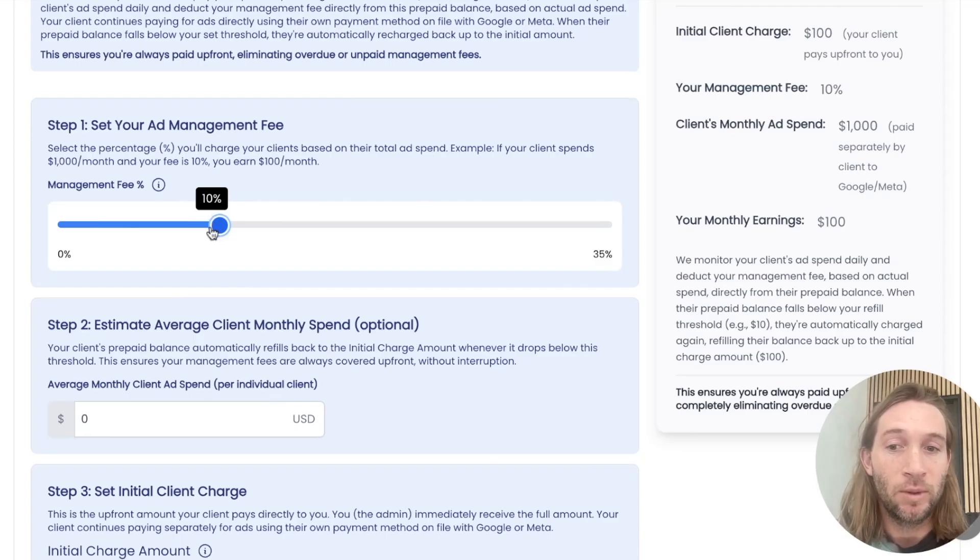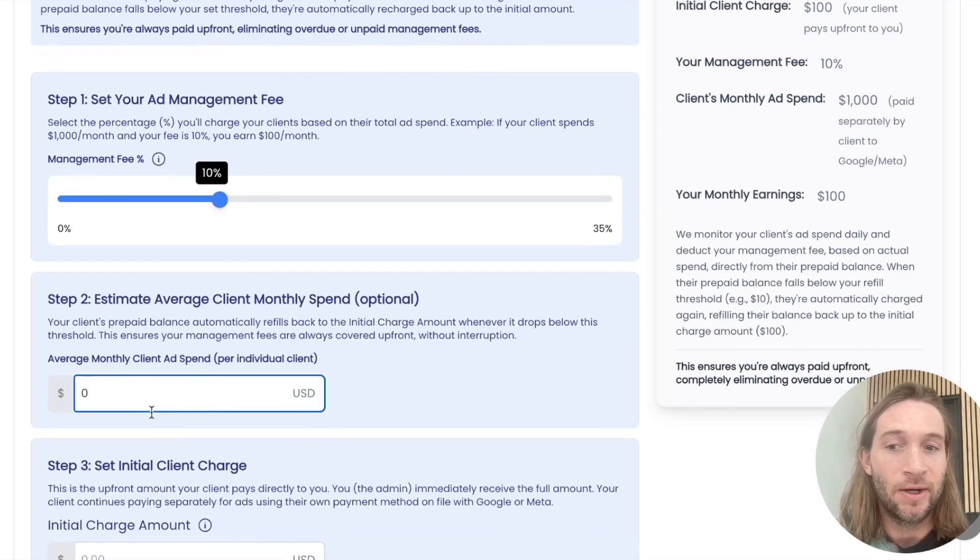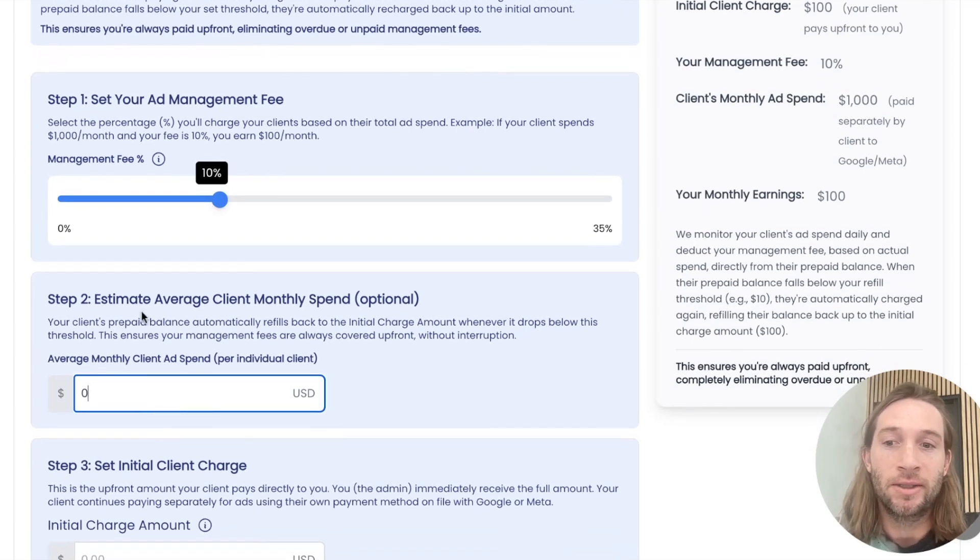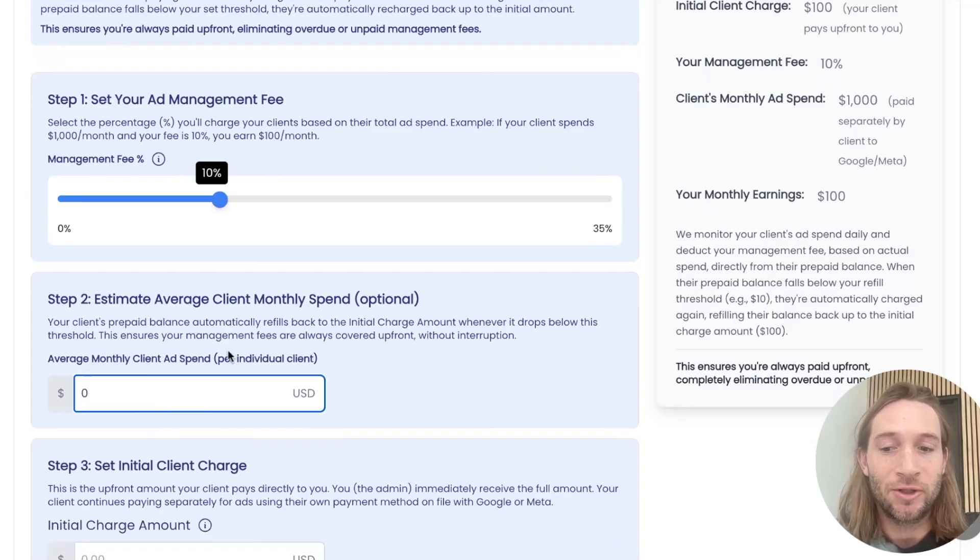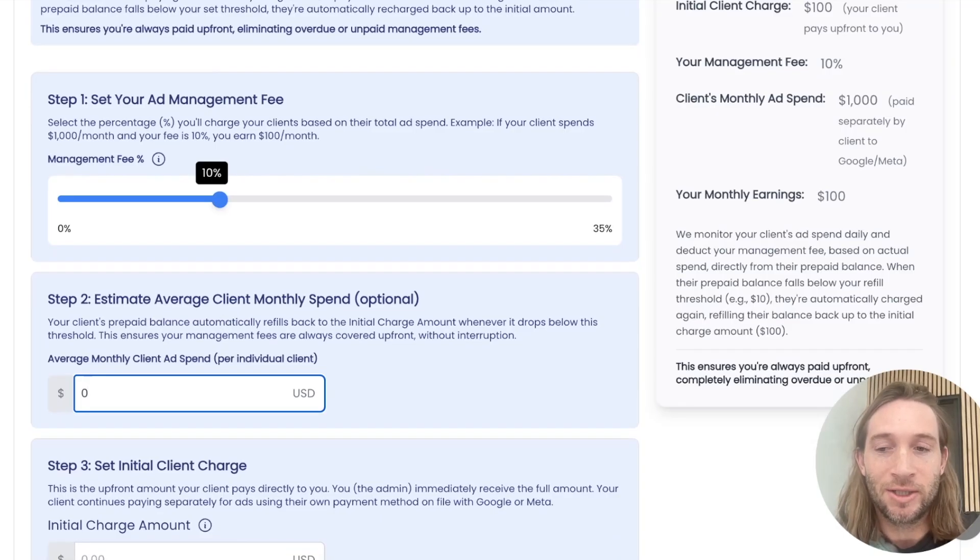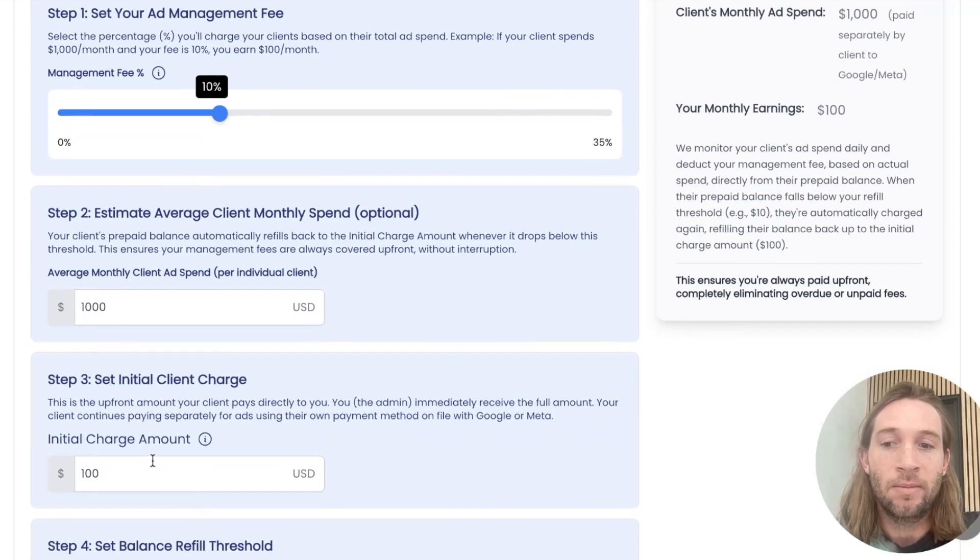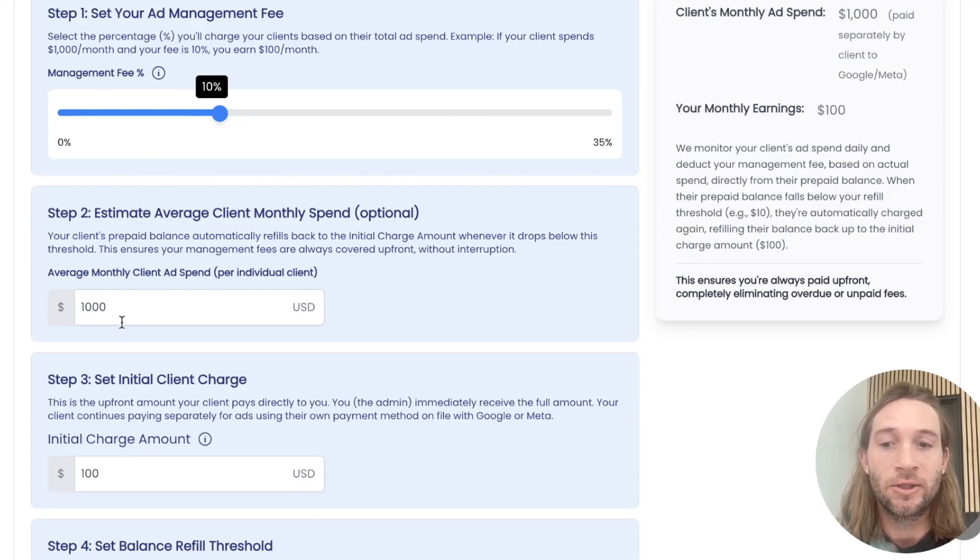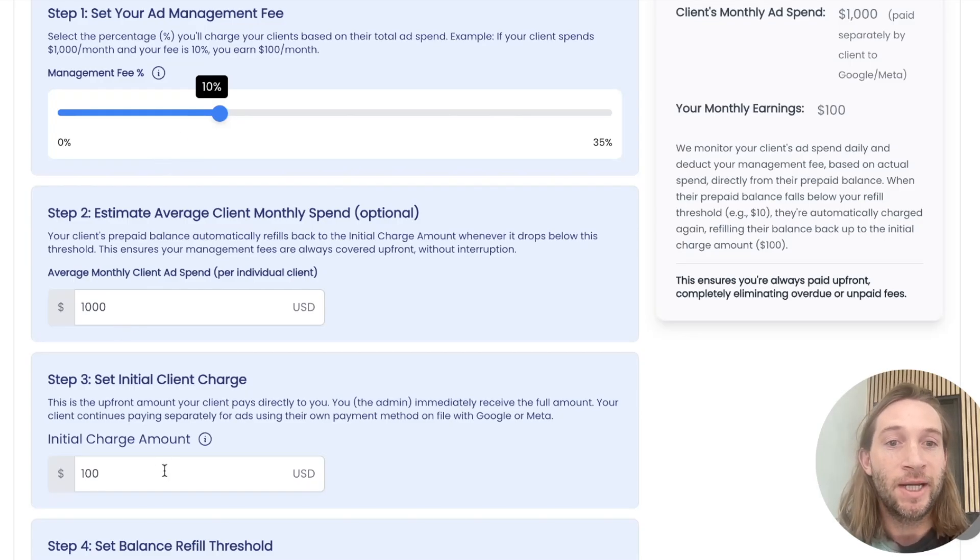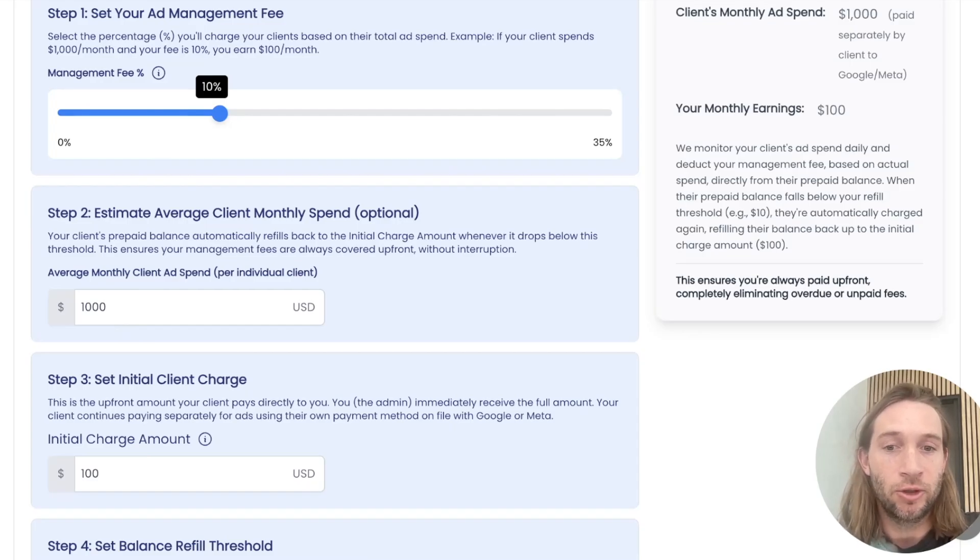So what that means is that if you come in here, we have a very easy setup process. So you can come in here and say, estimate average client monthly spend. So let's say my clients on average are spending about $1,000 a month, we will recommend an initial charge amount of $100. Which is 10% of 1000. So right up front, you're going to be getting paid $100 sent straight to your Stripe account. This is all set up through Stripe.